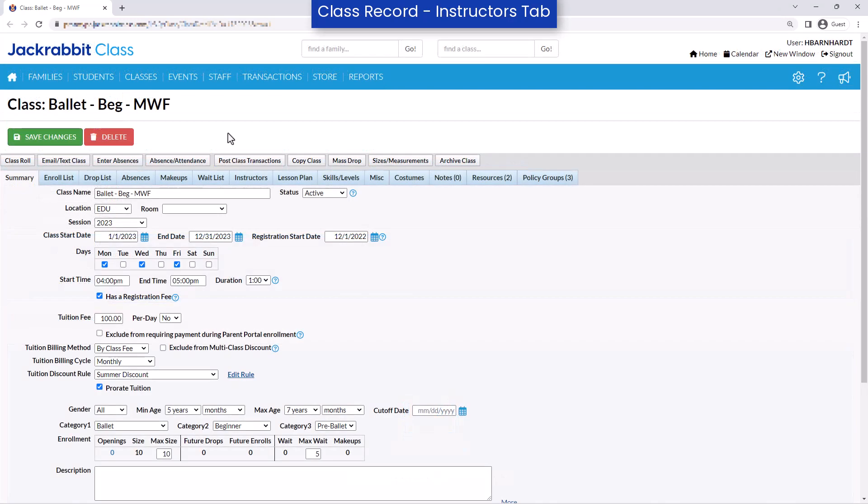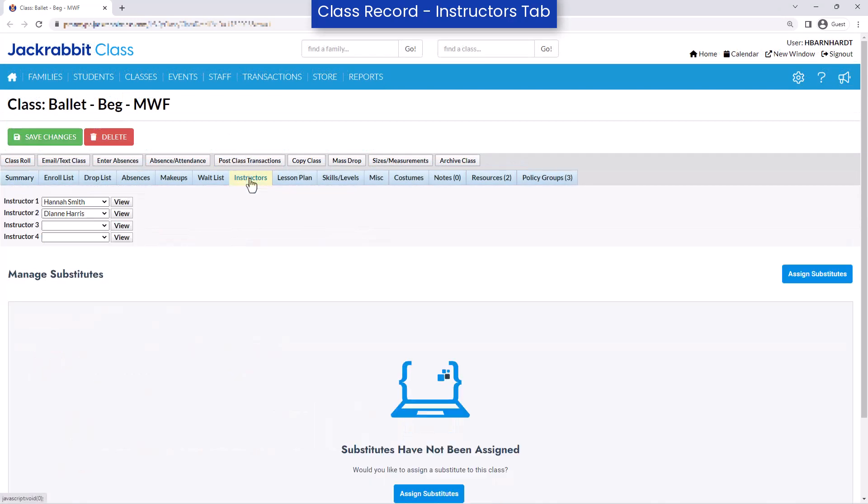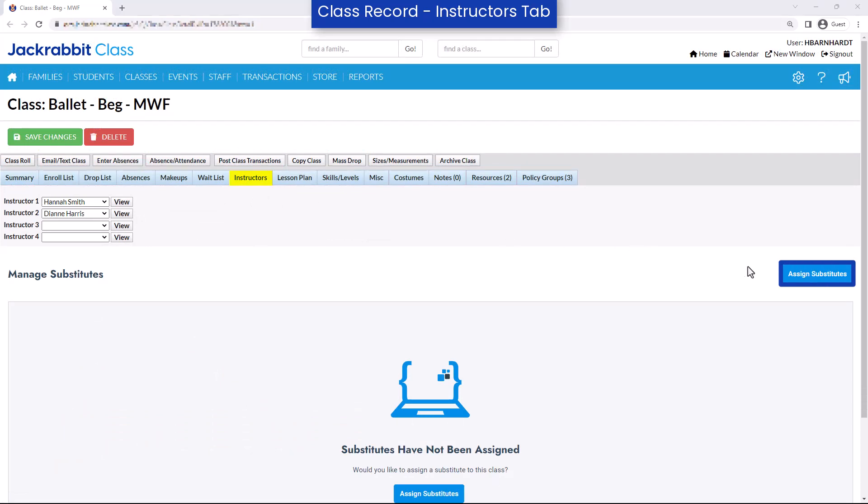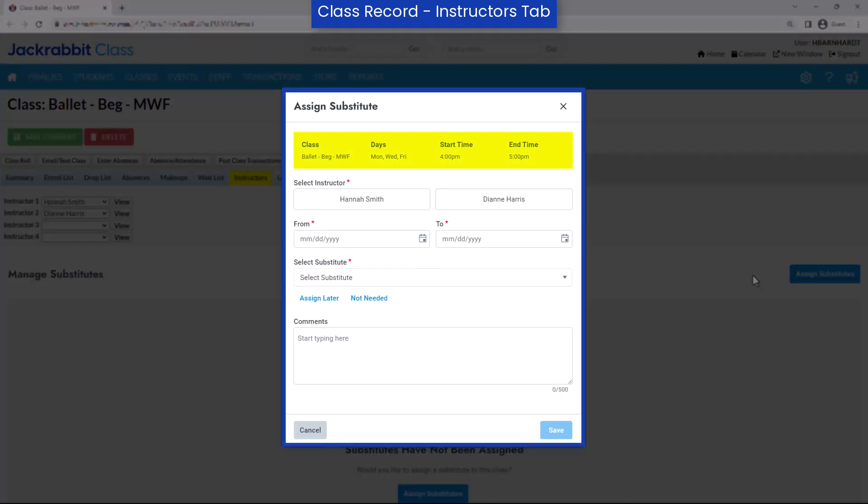Open the Instructors tab of the class record and select Assign Substitutes. The class information is displayed at the top. If there are multiple instructors assigned to the class, choose the instructor you would like to assign a substitute for.